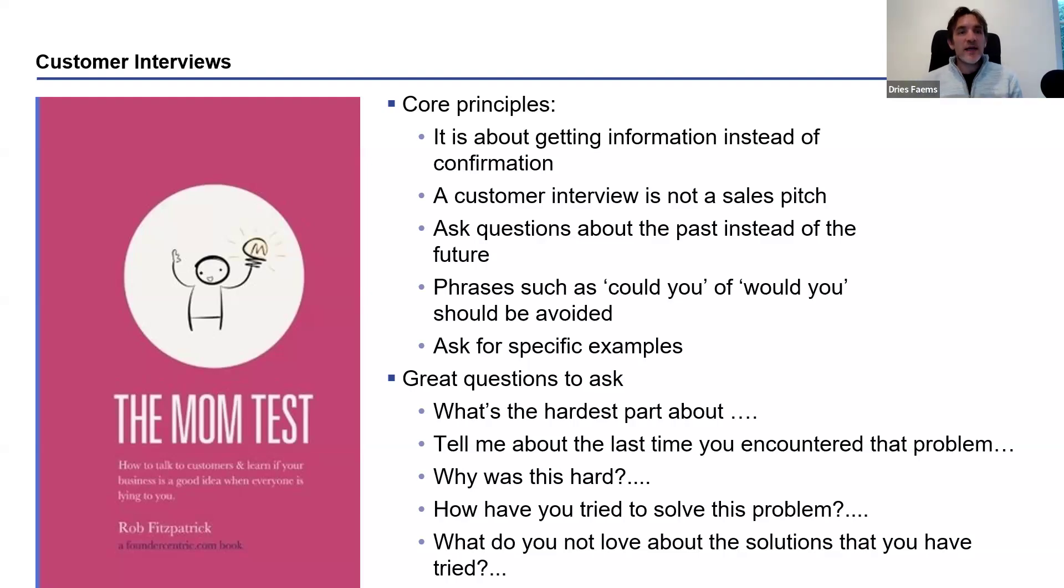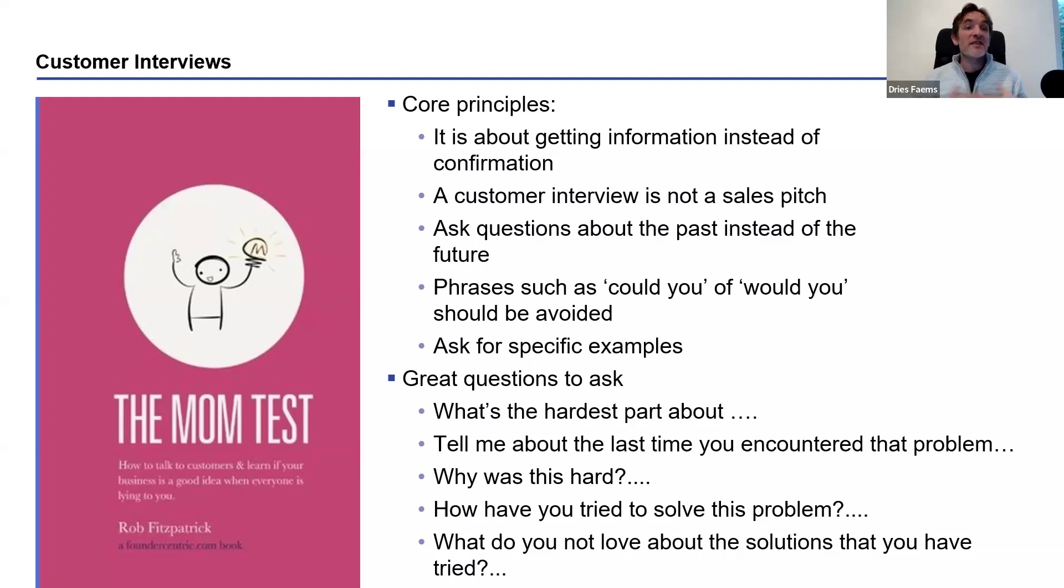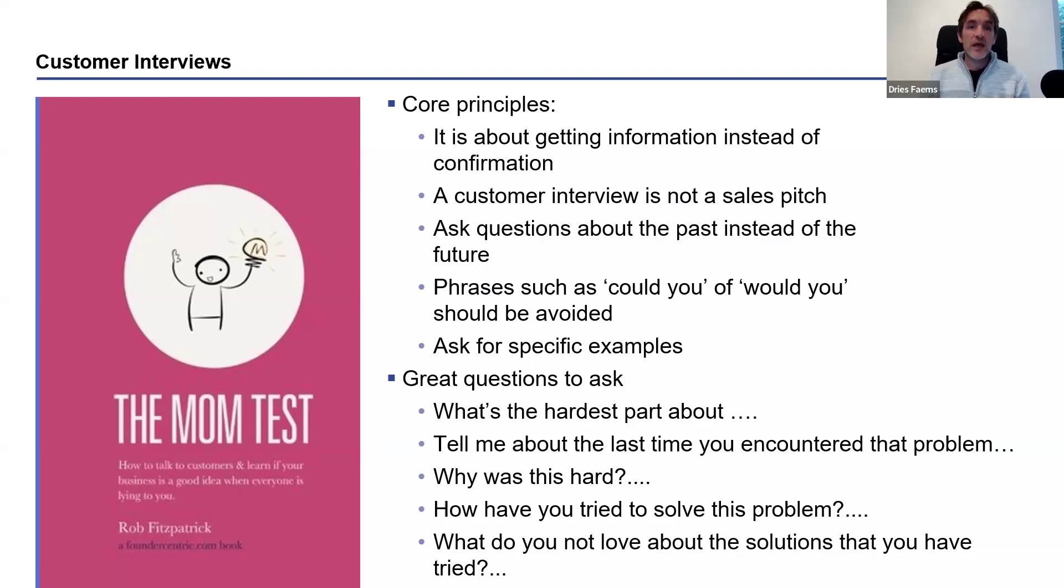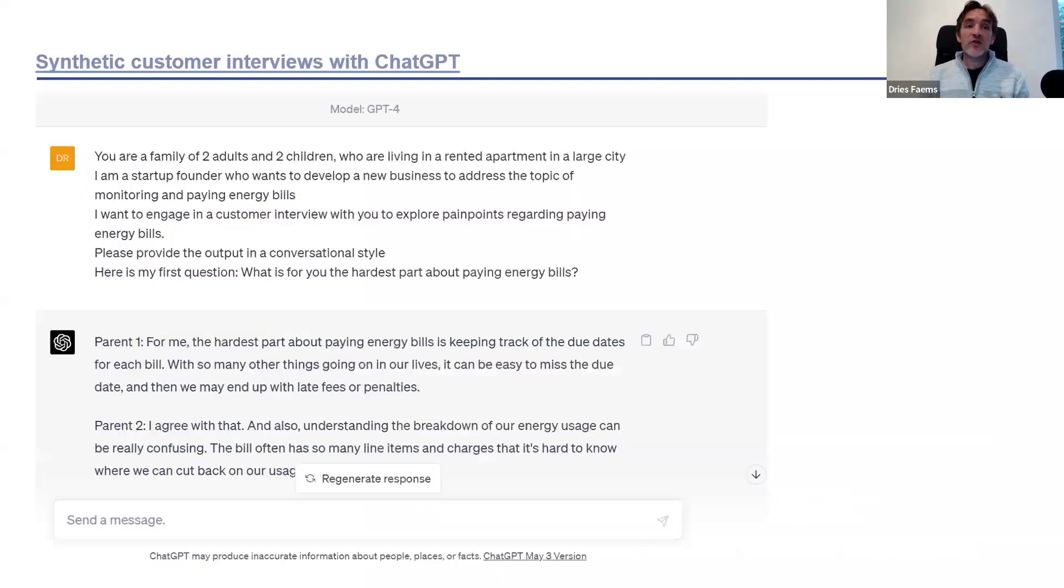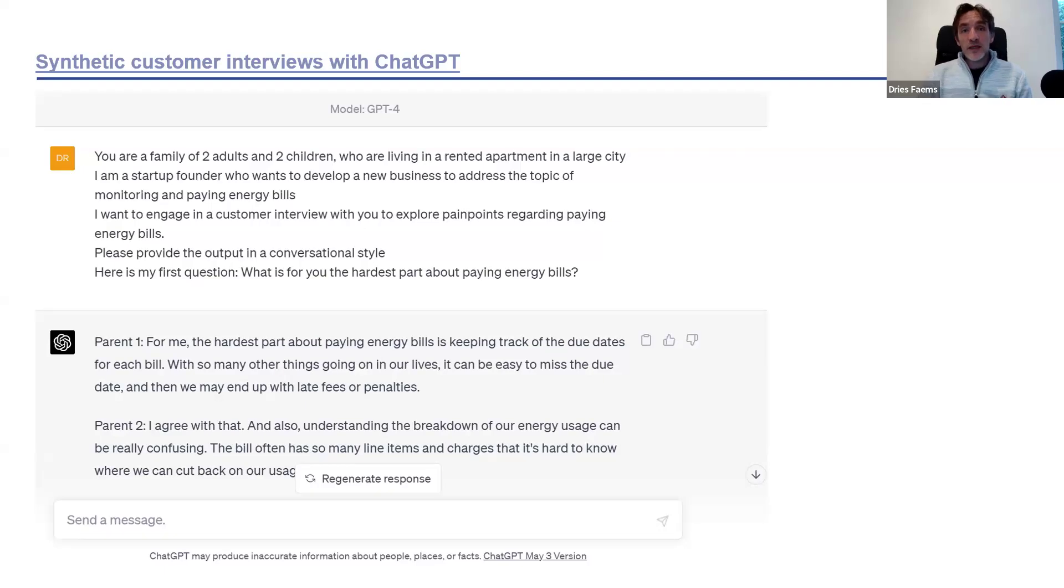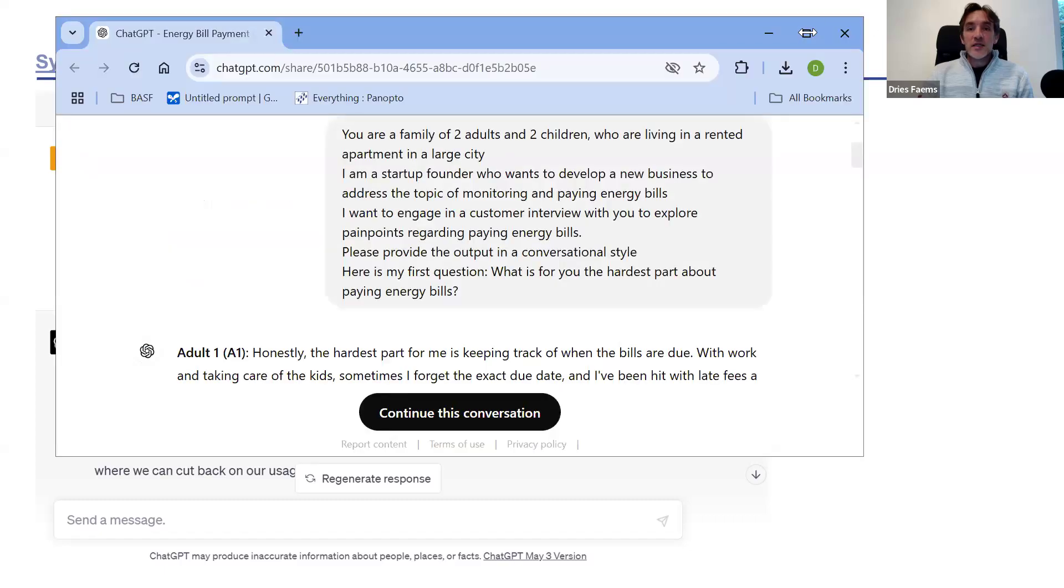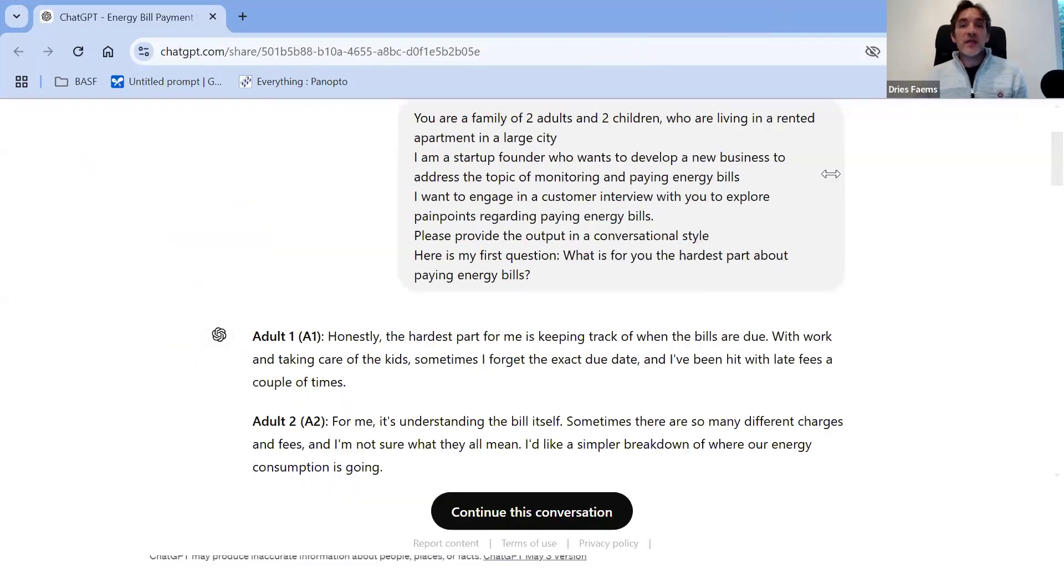Today we will leverage Generative AI to help us in conducting what we call synthetic interviews. We will not do real interviews with people, but we will leverage Generative AI to simulate customer interviews. The first way to do that is to leverage ChatGPT and simply do some prompting. Let me briefly explain how that works. I'll go to my prompt here that I have developed.